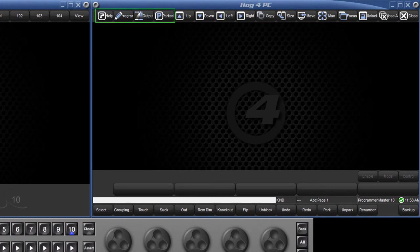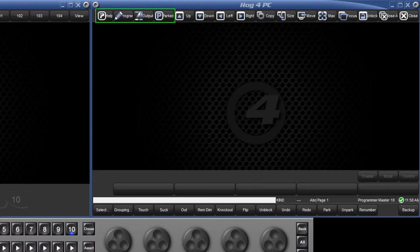At the left hand side of the toolbar we have four buttons which offer quick access to some key windows. Unlike recalling views, these windows will open in the same size and position with the same settings as when they were last closed, without the need to re-record them.